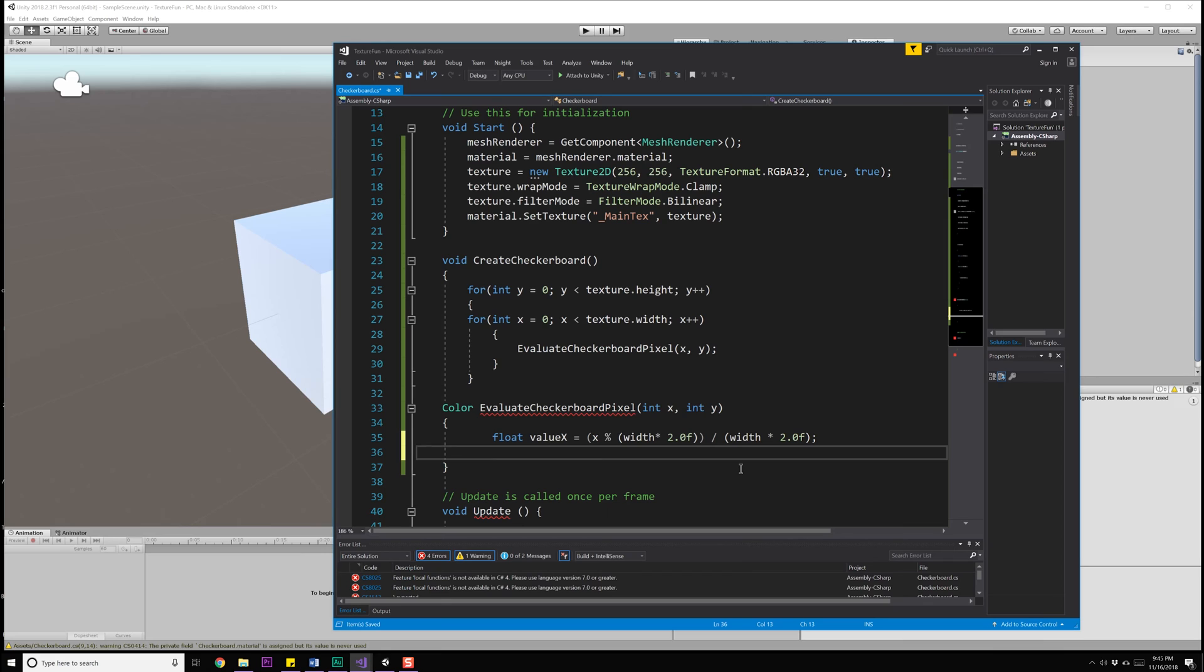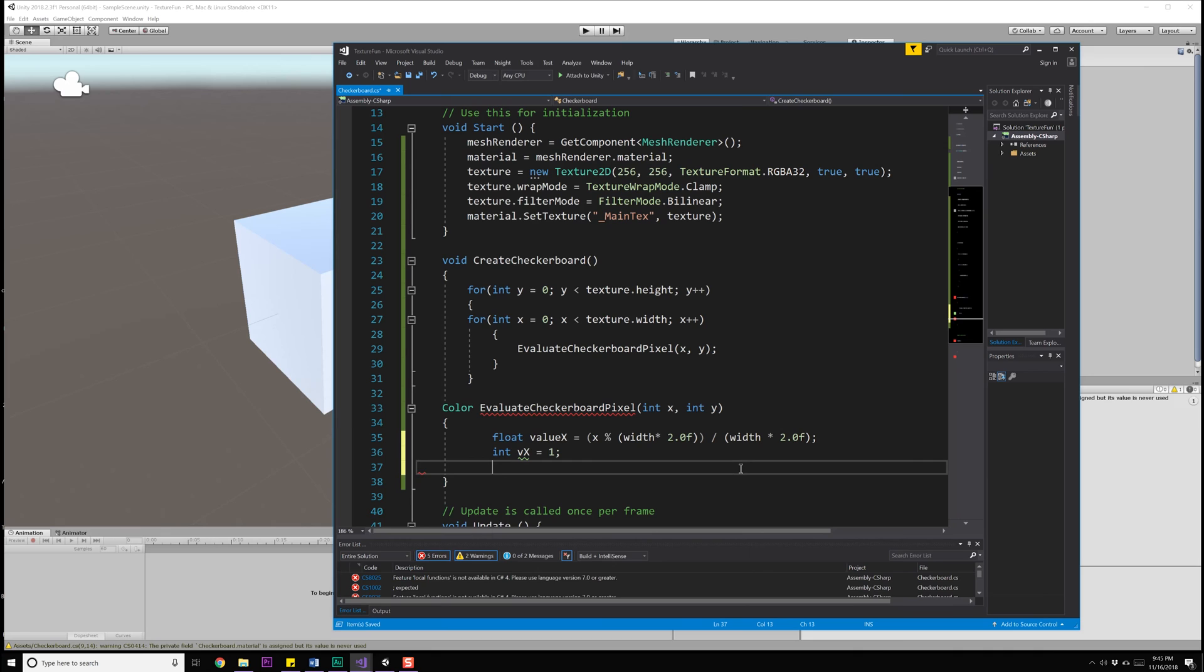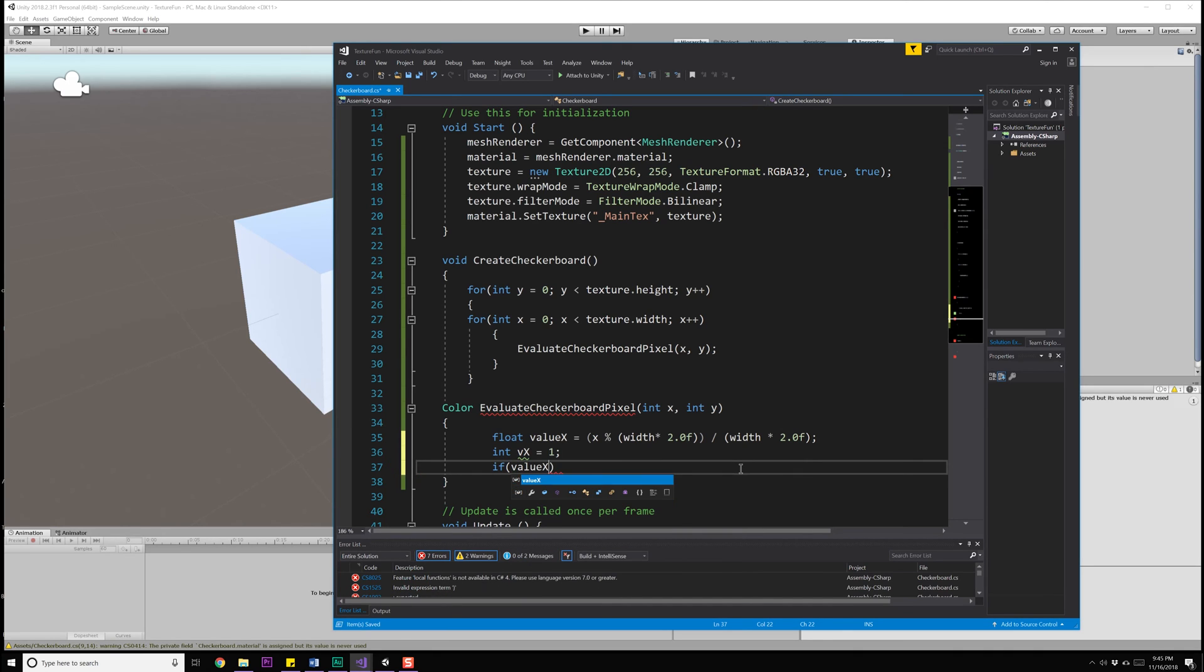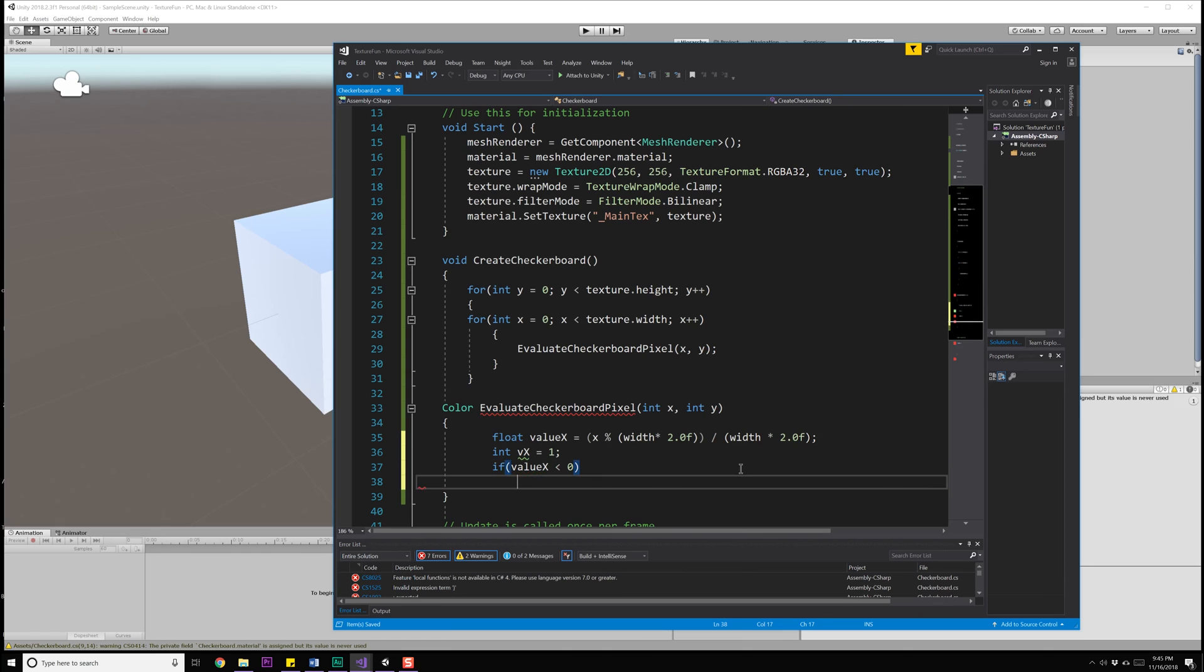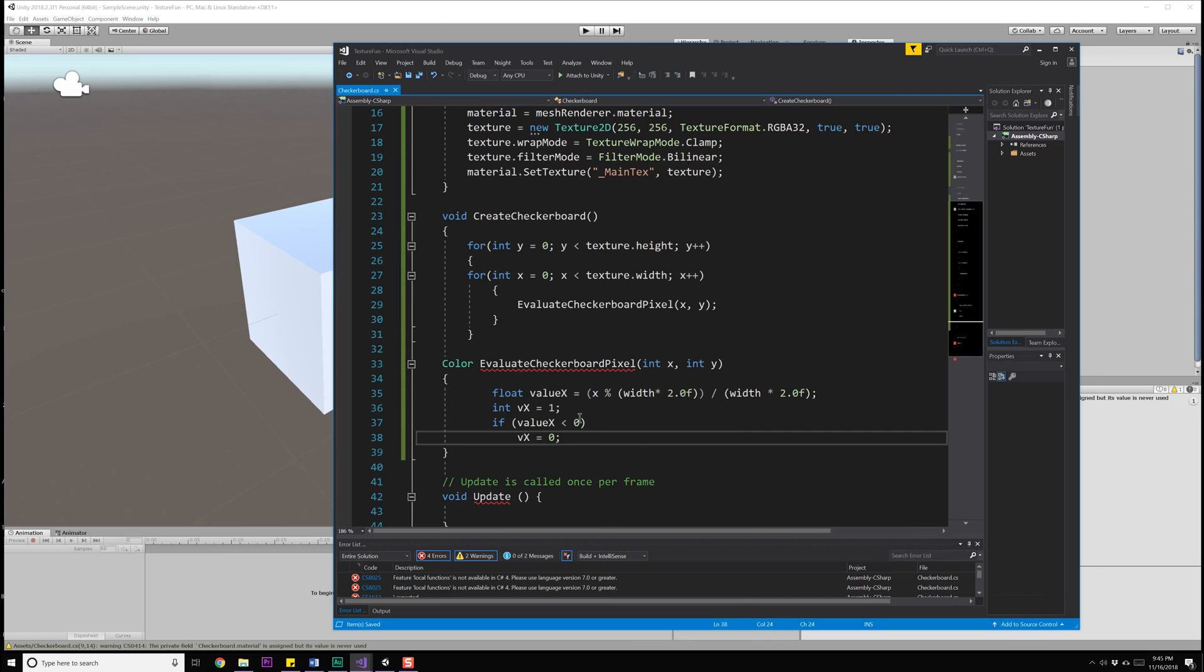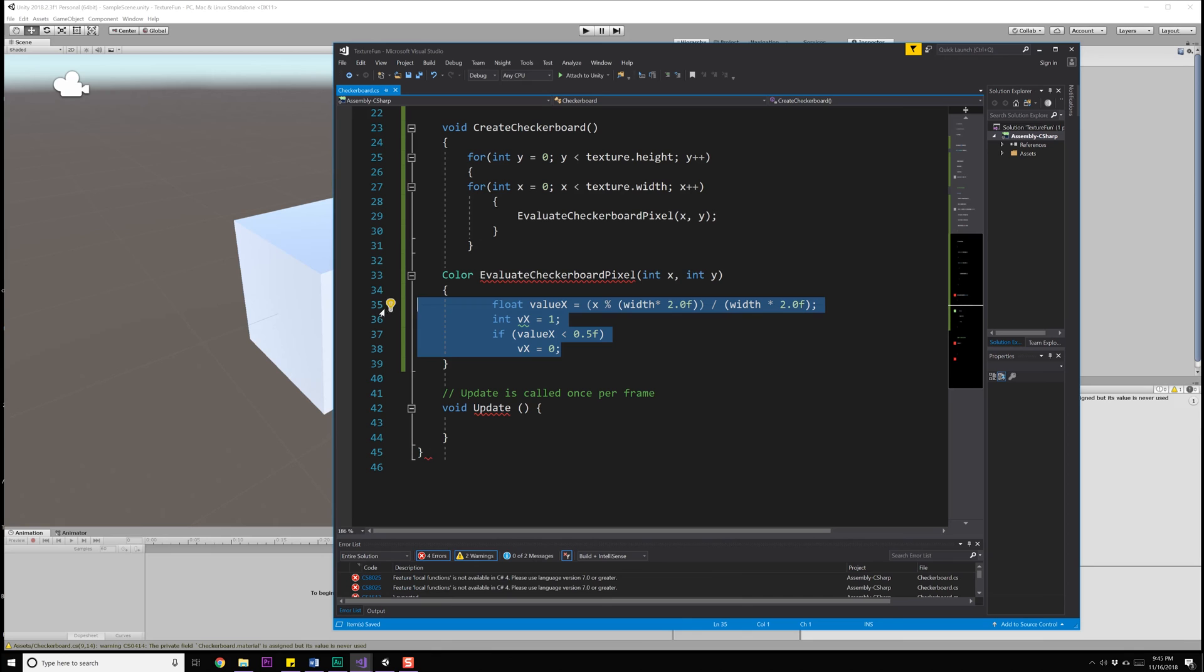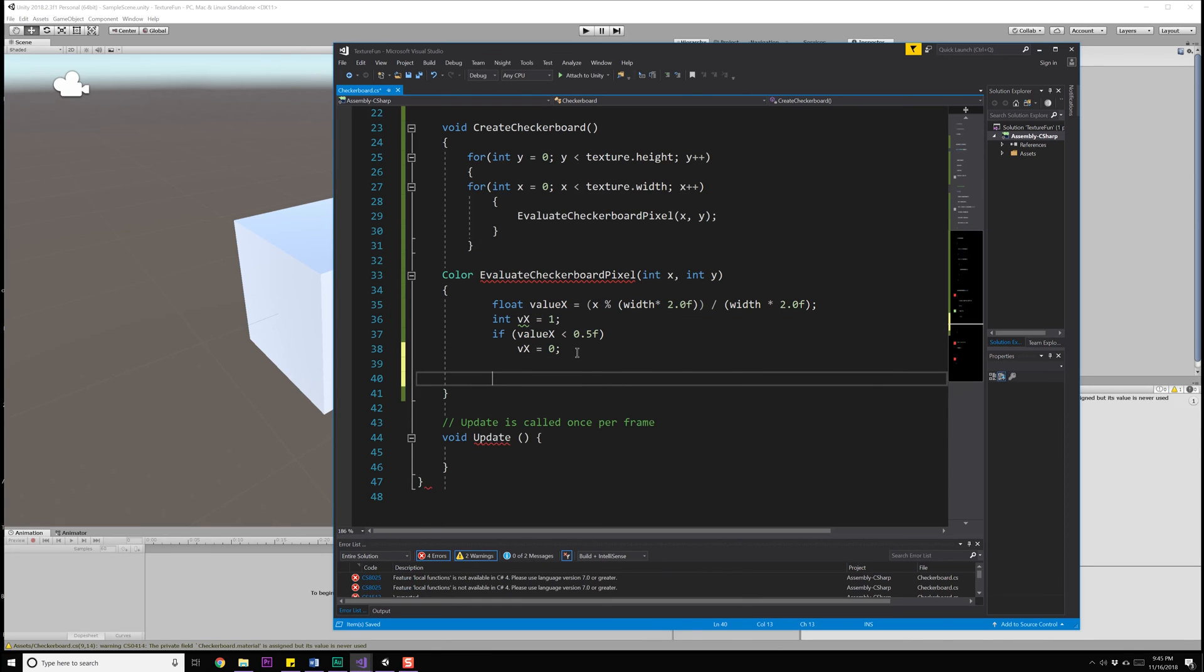Now, what I'm going to want to do here is determine whether or not I am in the proper range. That is, I have a value between zero and one. Well, if any value is between zero and 0.5, then make that black or white. And then for the other part of the range, we'll make that the opposite. So we're going to create an int value, and I'm going to say VX is equal to one by default. However, if my valueX happens to be less than 0.5, then I'm going to say that VX is equal to zero.